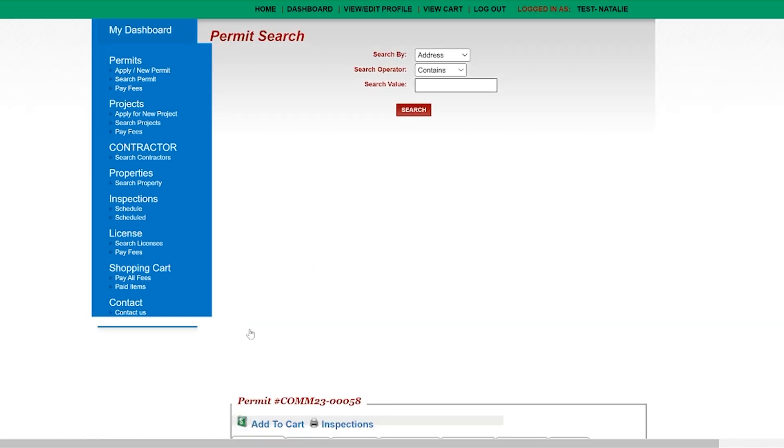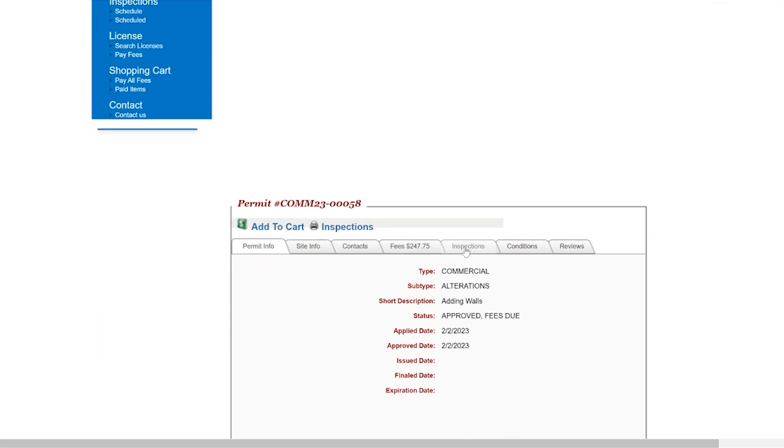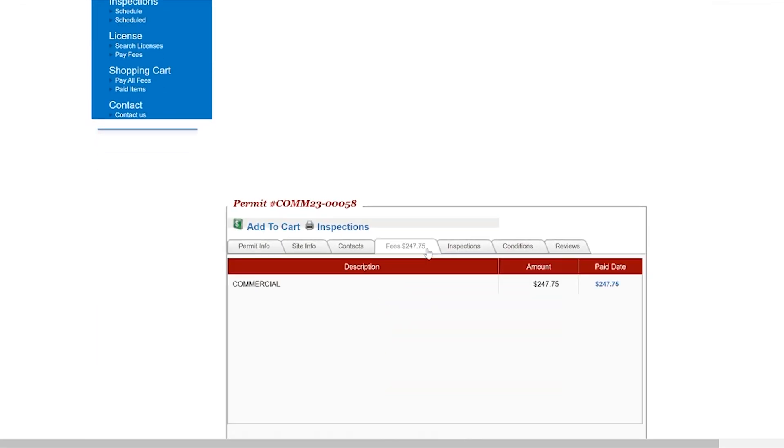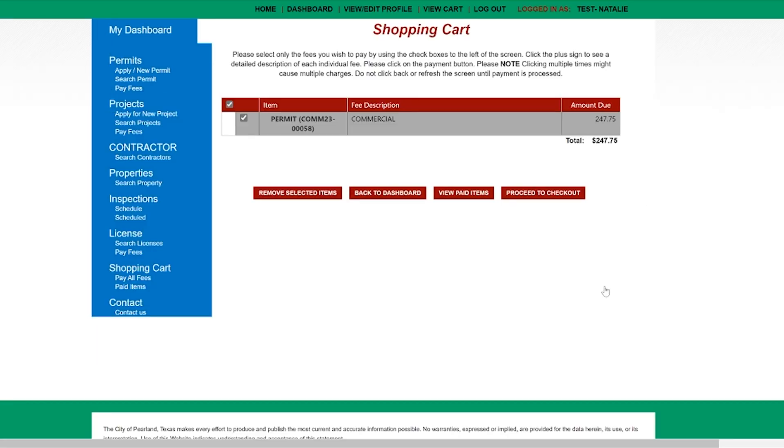You can click on the fees tab and click on the dollar amount. Once you click on the dollar amount it will take you to your shopping cart.